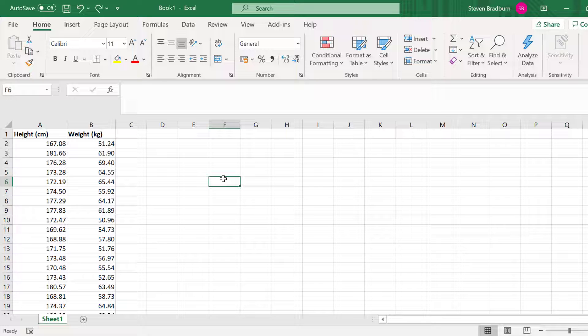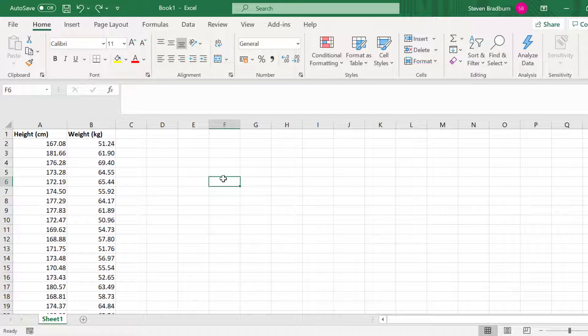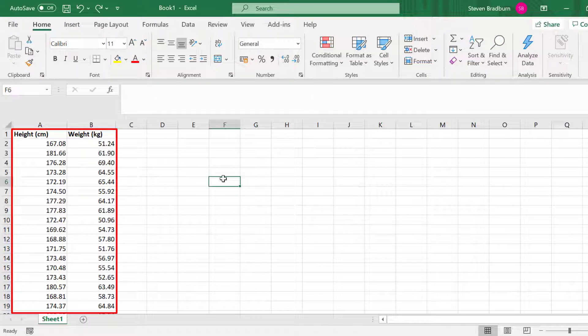I've already got my example data here in Excel. This is height and weight measures from 49 different participants. Let me first create a scatter plot of the two variables.